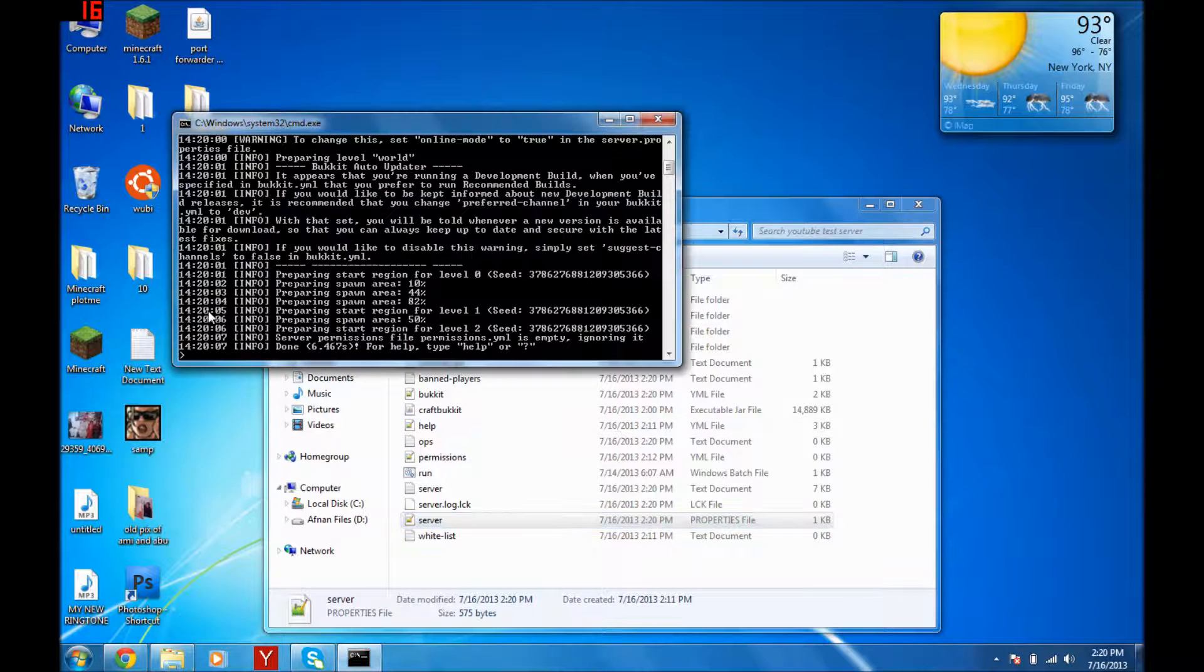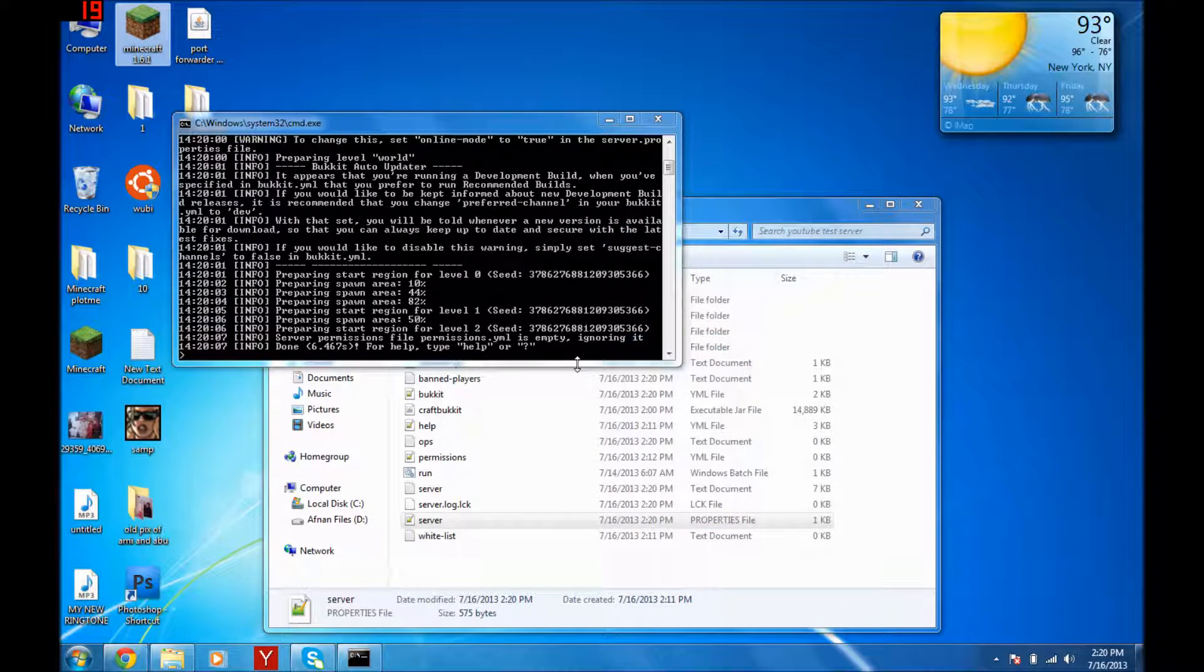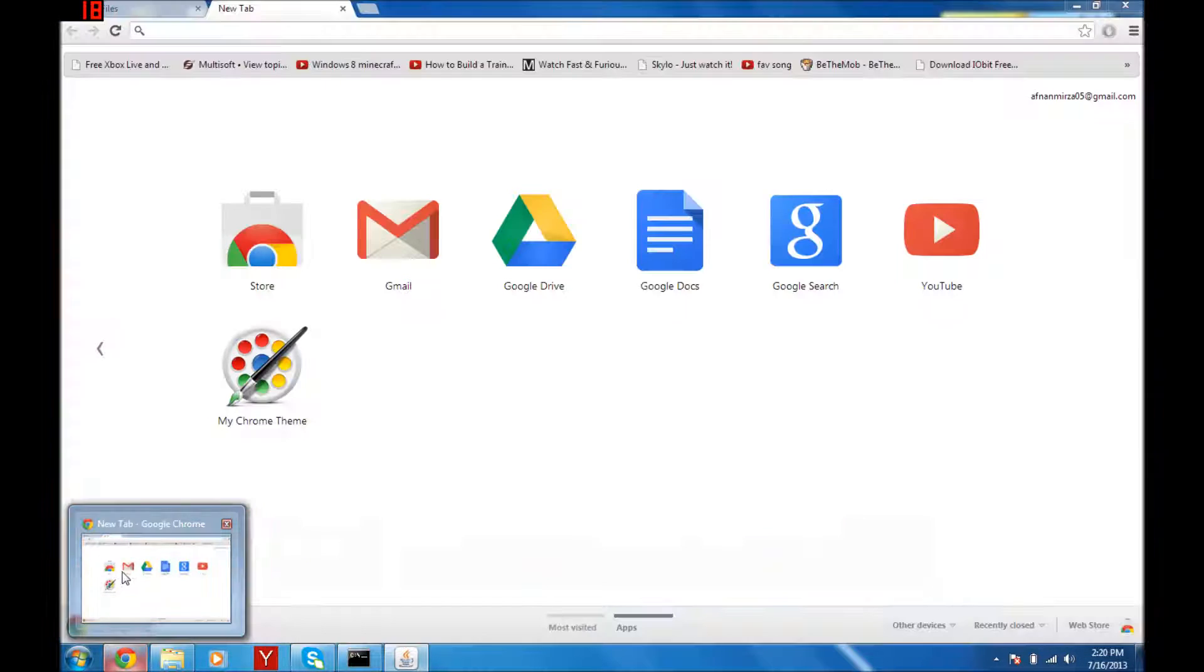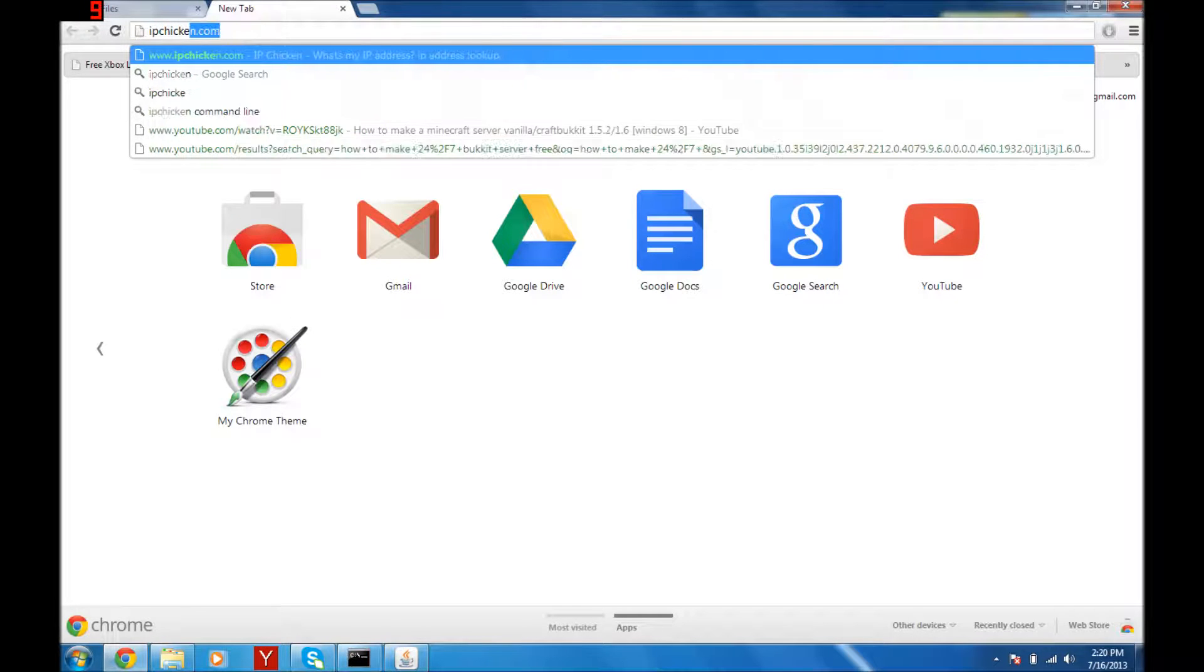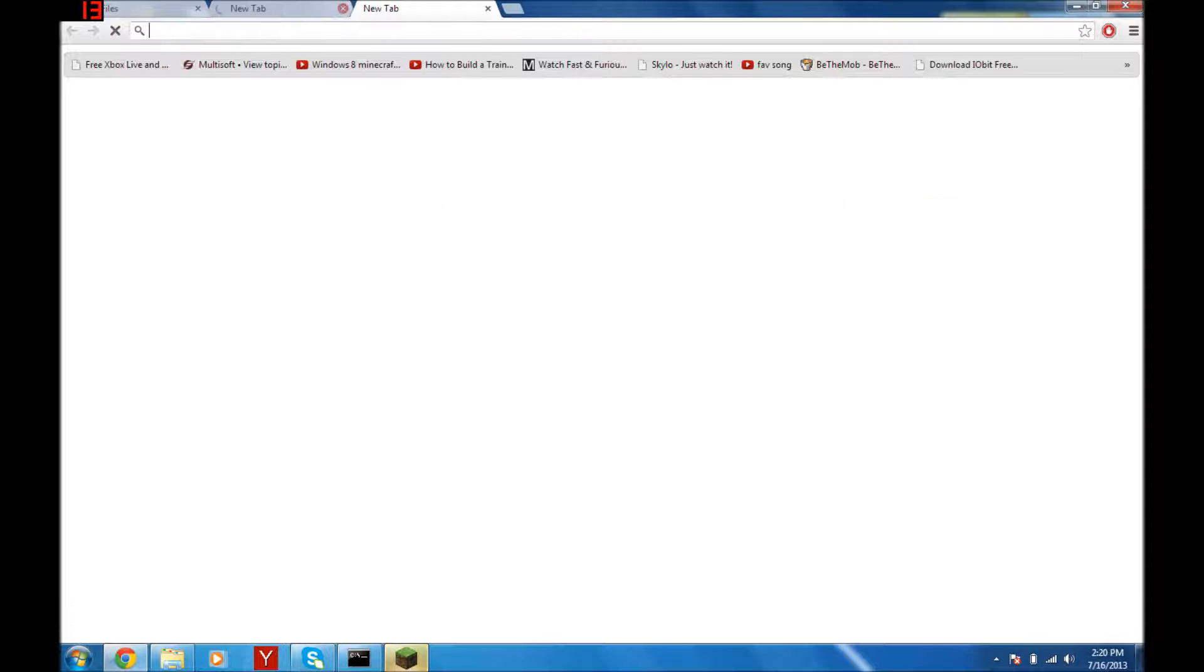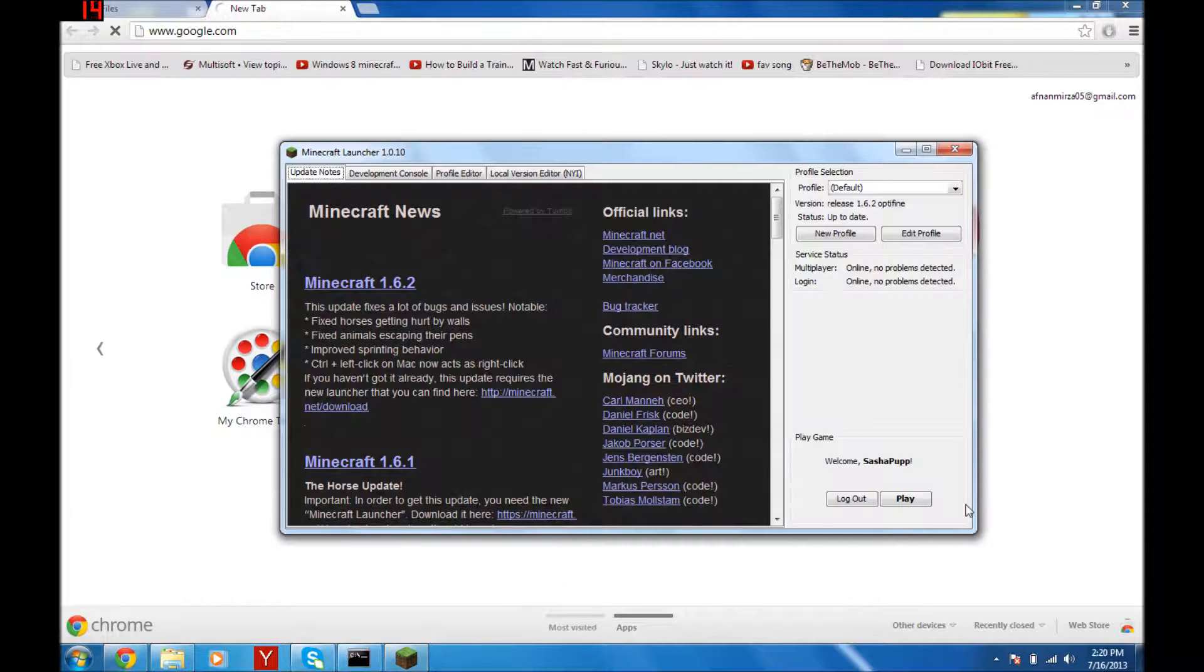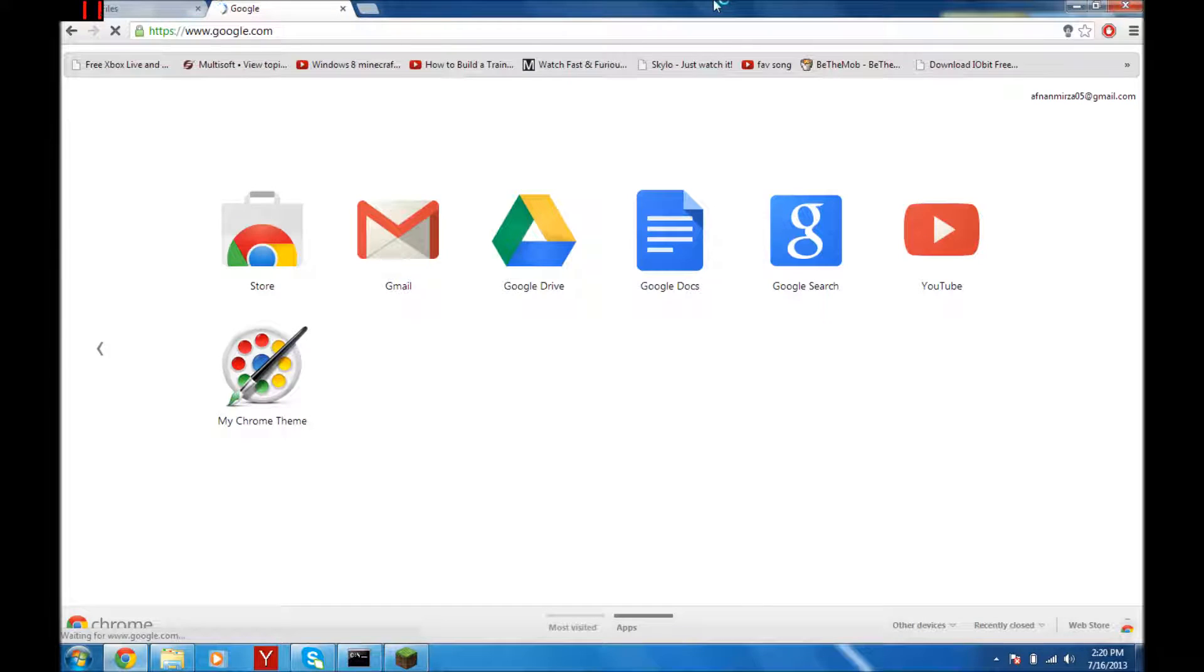Now let it just load up. Done. Open Minecraft. And then you can go on IPChicken.com... actually no, not there. Just go on Google.